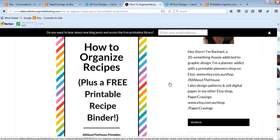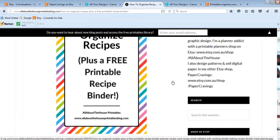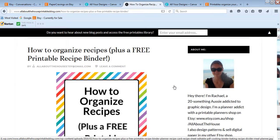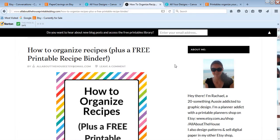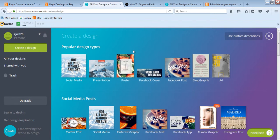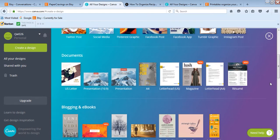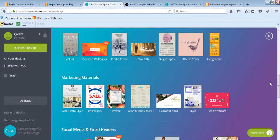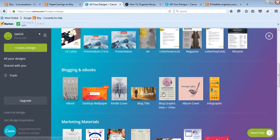I actually do this using Canva. I do have Photoshop and I like using it, but Canva is really good if you've just got a quick project or you want to quickly make something. I like that I don't have to find the file on my computer because I have a lot of files, and I don't have to wait for Photoshop to load either. The template I used is called 'blog graphic,' which is 800 by 1200 pixels.